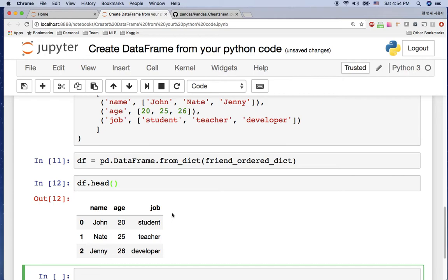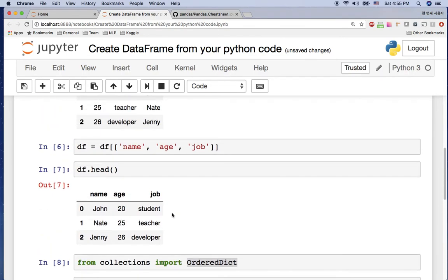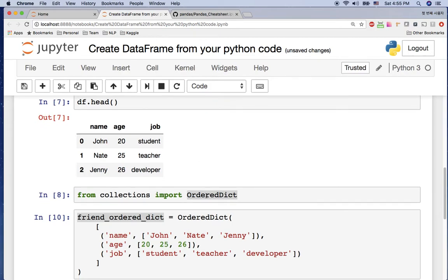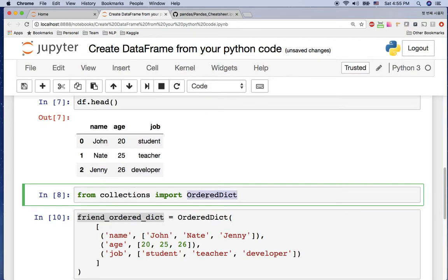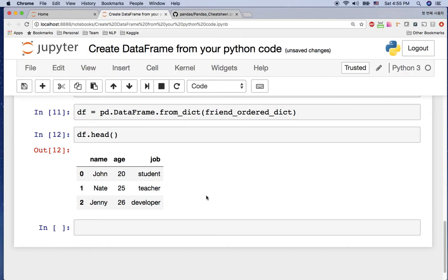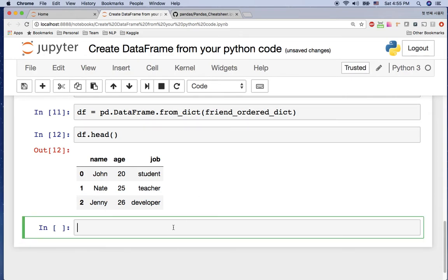So far we have used the regular dictionary and the OrderedDict. If you use a regular dictionary, you may lose the key order, so you can change the column order using df and reordering the columns manually. If you don't want that extra step, you can use the OrderedDict so that you keep the key order and don't need to change the column order again.